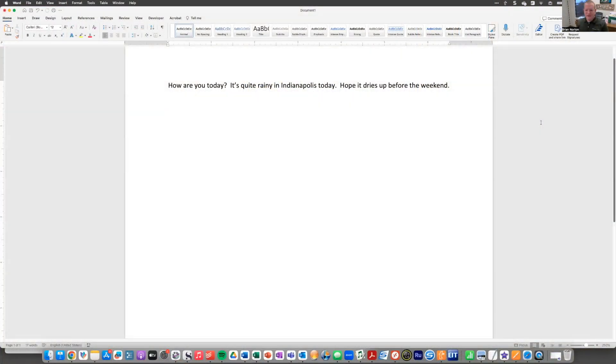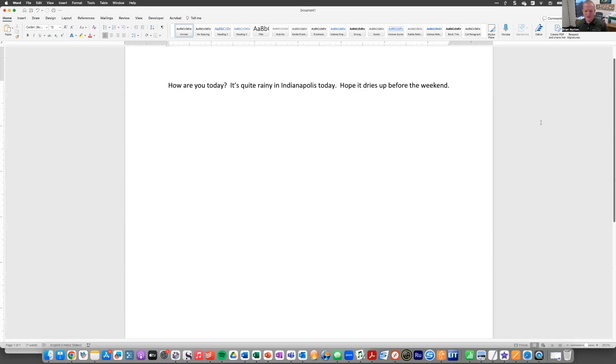So today we're going to be taking a look at Speak Selection on the Mac, and I have a Word document up in front of me that we're going to use as our tool today. I've typed a few sentences there that we can use to practice with this Speak Selection option.